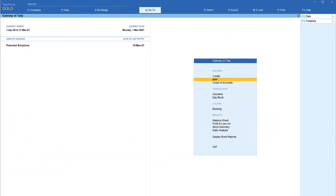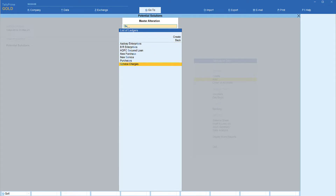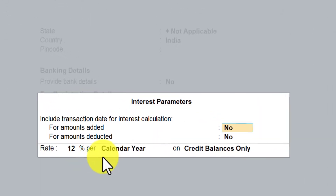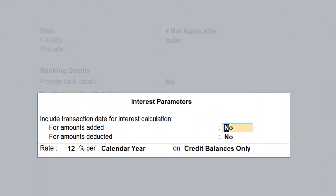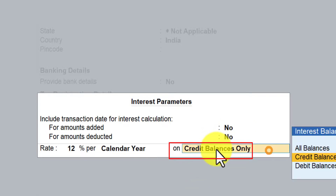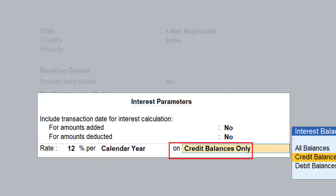Let us take the first example of the loan account. We already have a loan account called HDFC Secured Loan. Let me go to alteration, select the ledger, and select HDFC. The option we have here is 12% calendar year on credit balance. If you take a loan account, at any given point in time the balance is always going to be a credit balance, even as you make regular payments — the closing balance will remain credit until the loan is fully closed. So we are going to select the interest balance as credit balance.